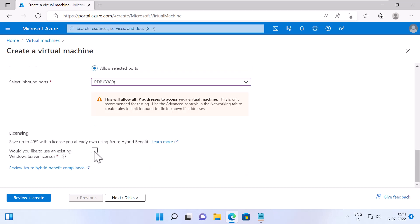Next, when it comes to licensing, you can save up to 49% if you have an existing Windows Server license. I don't have, so I'm going to click Next, Disks.